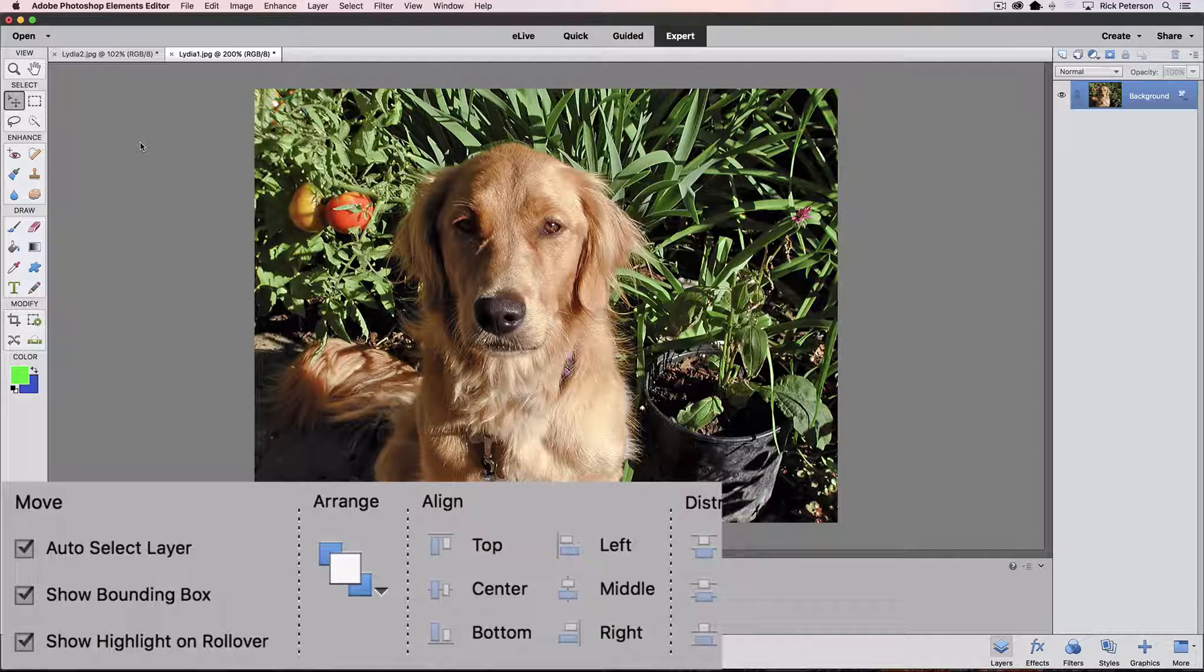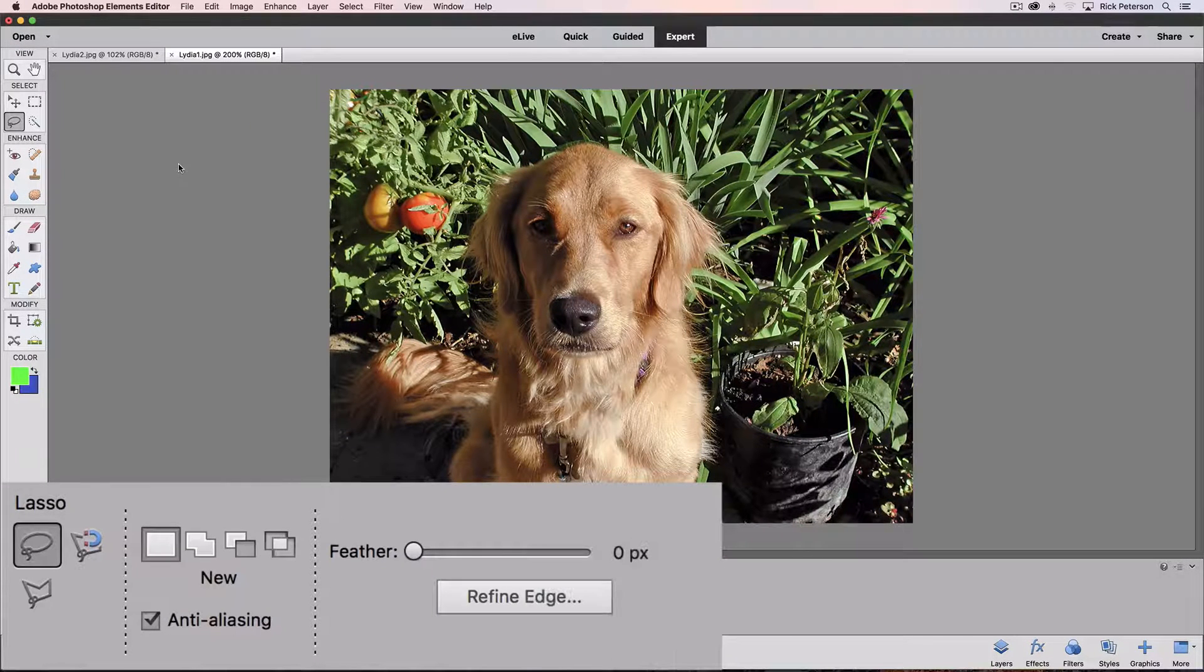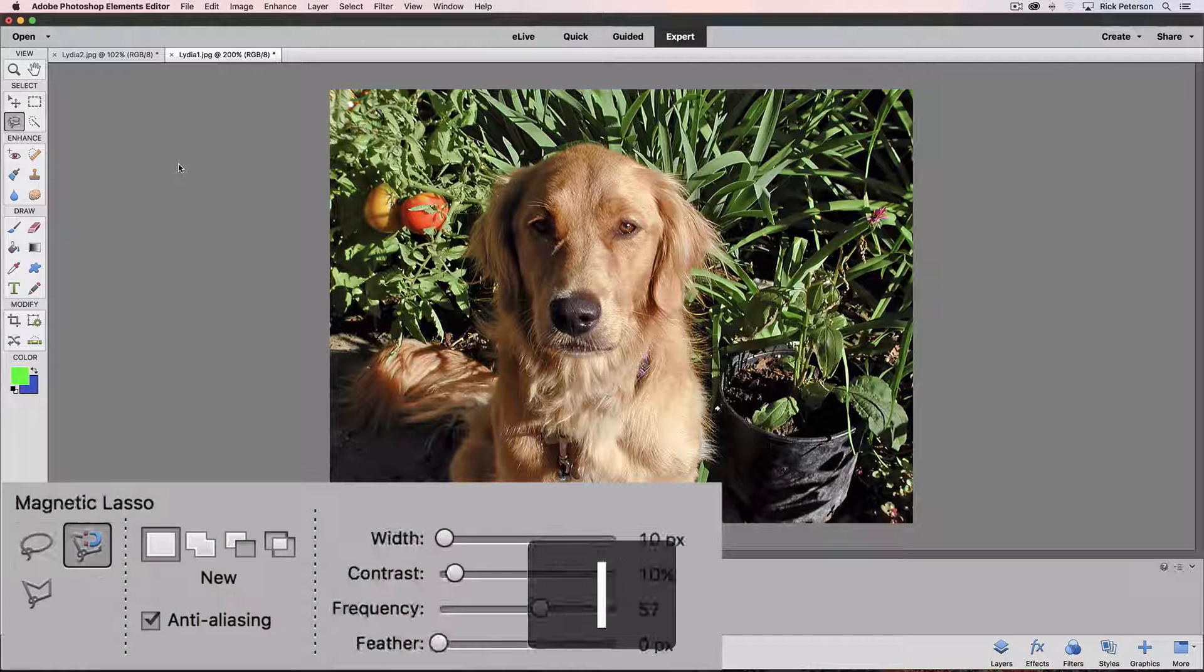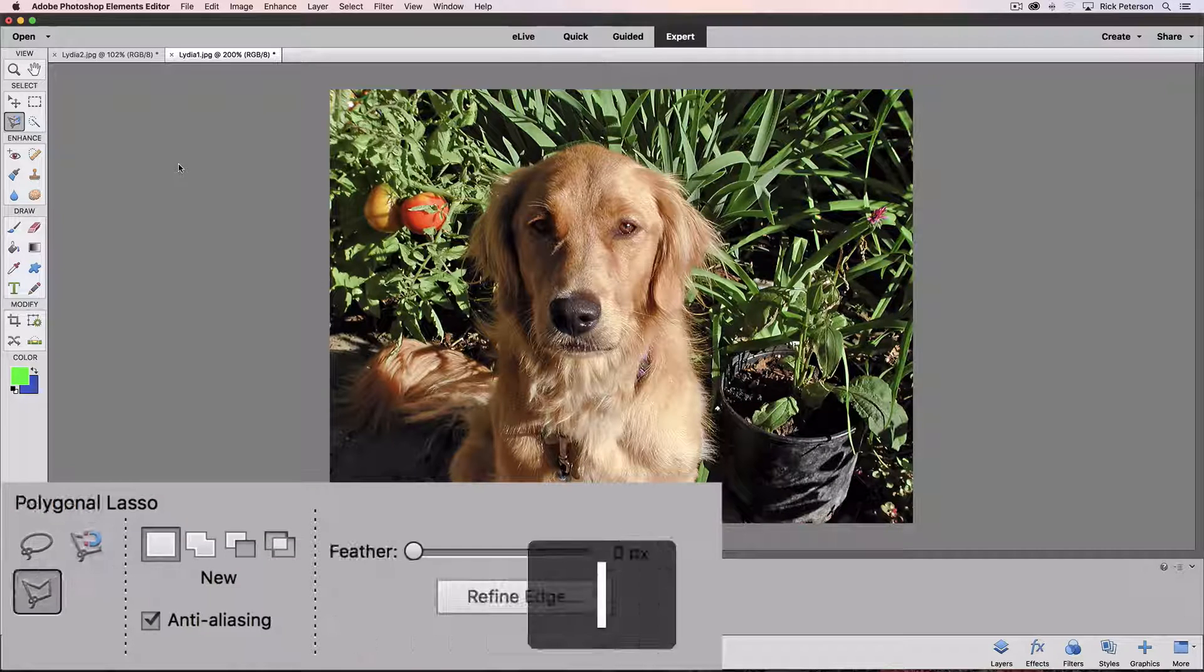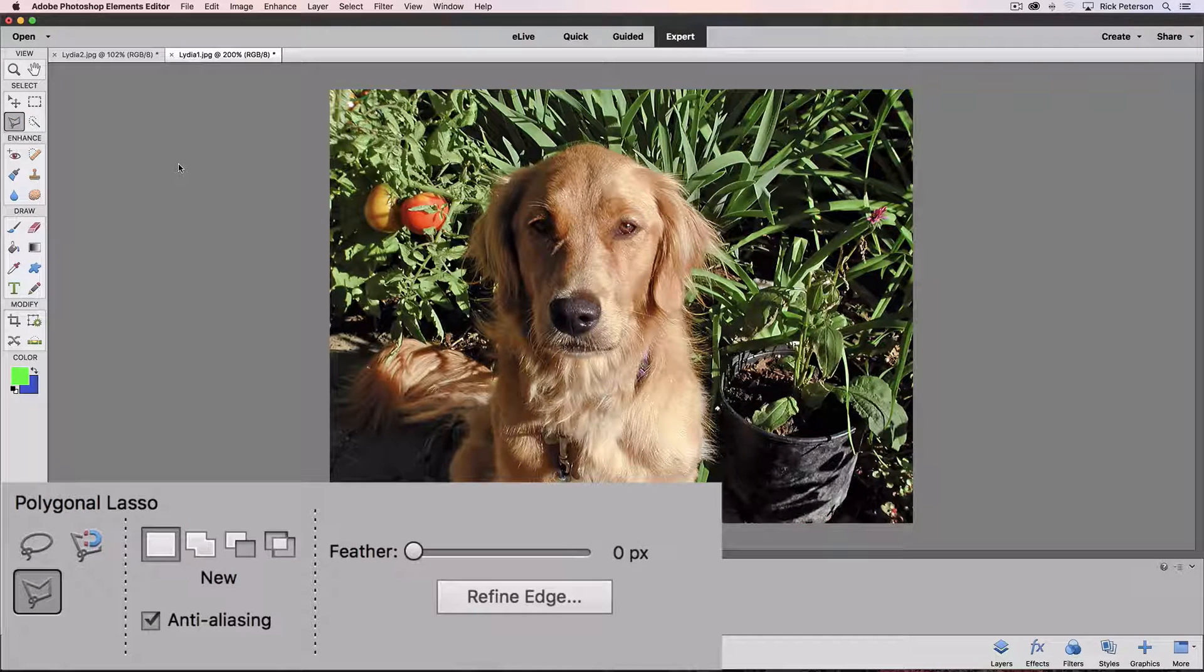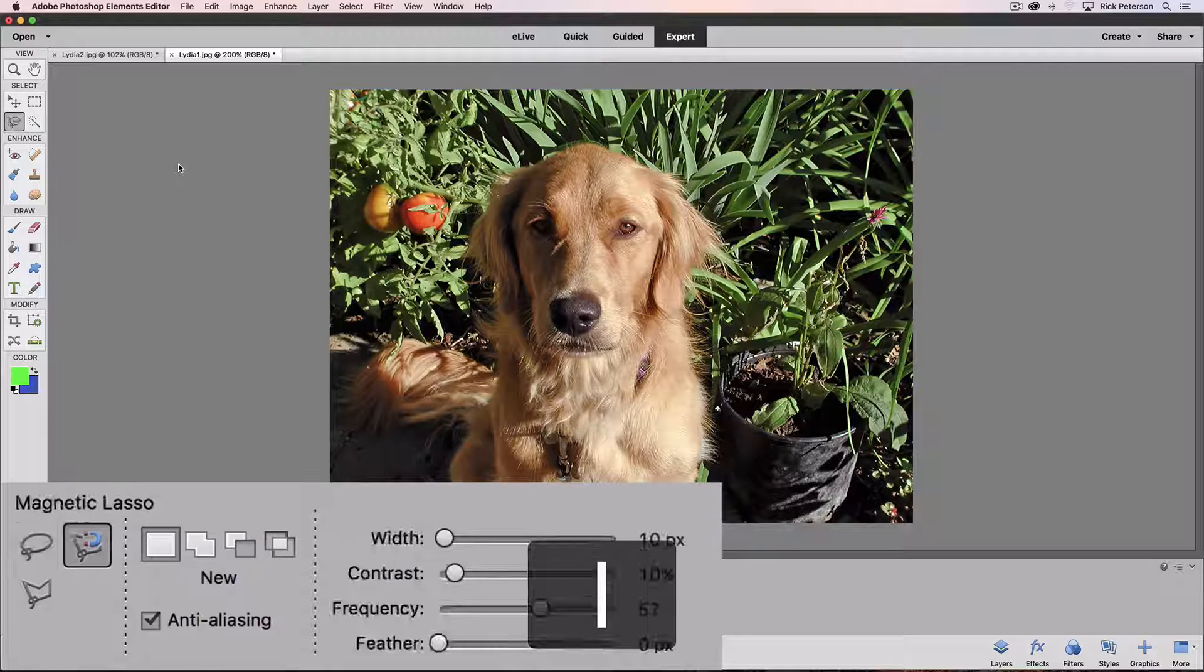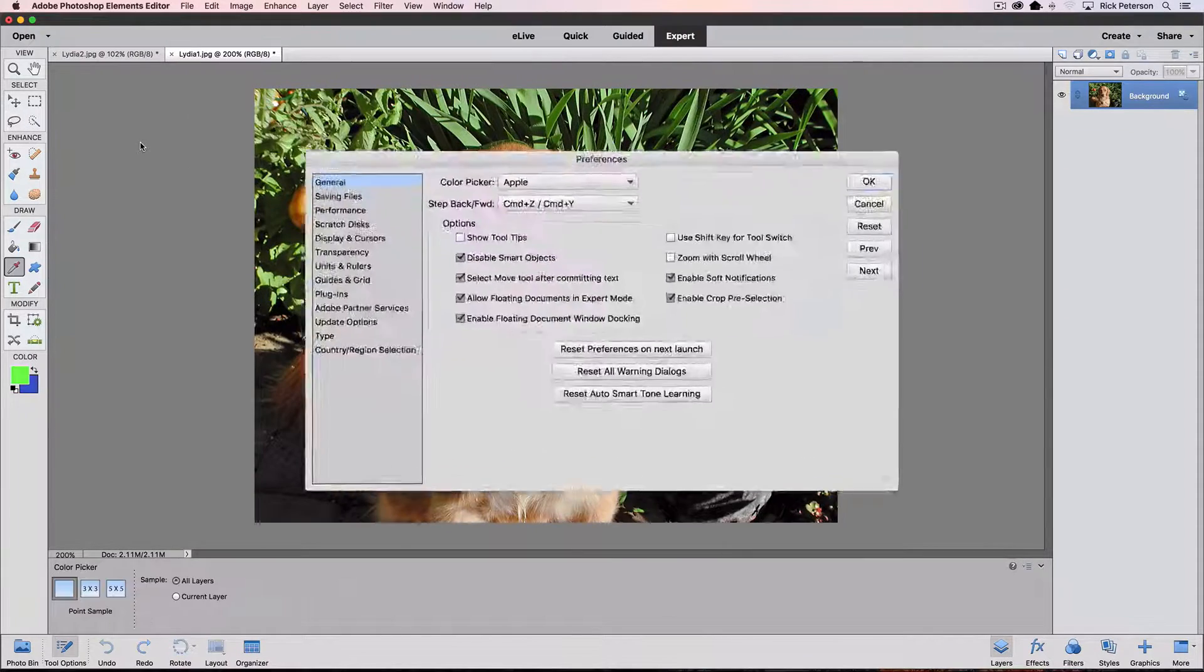The keyboard shortcut for the lasso tool is the letter L. If I go to the move tool and press L, it switches to the lasso tool. And if I press L again, it goes to the magnetic lasso tool. And if I press L again, it goes to the polygonal lasso tool. Every time I press L, it cycles through the different lasso tools.